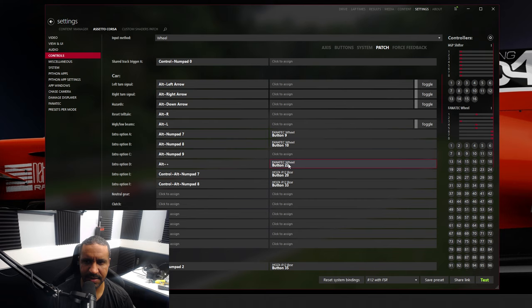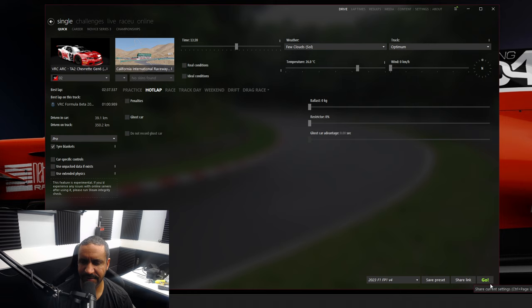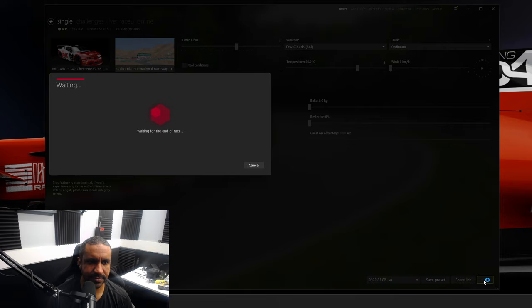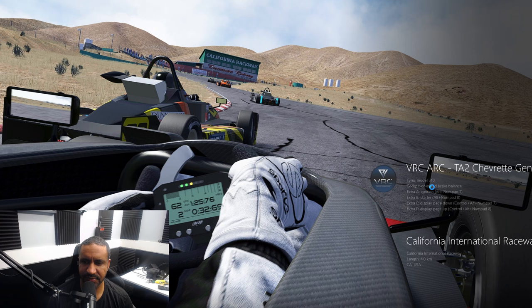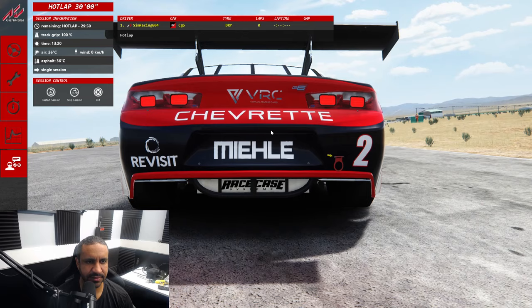Now, how did I know to use Extra Option A and B? When you go to launch the VRC Chevret into game, it tells you what the extra options do. In this case, A is ignition and B is starter. You can also use Alt + Numpad 7 or Alt + Numpad 8 to replicate Extra Option A and B.